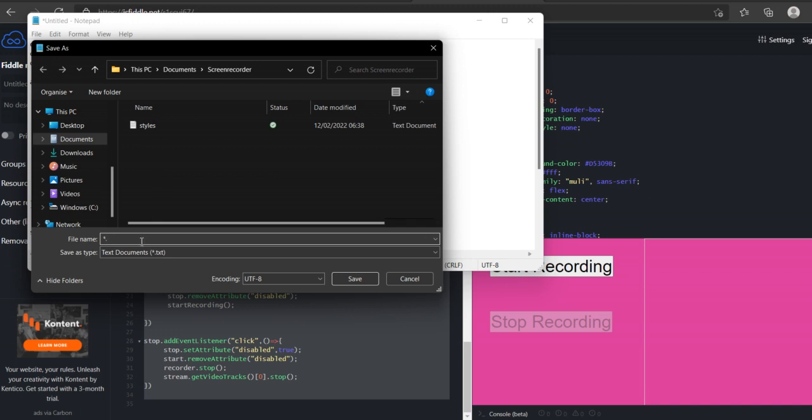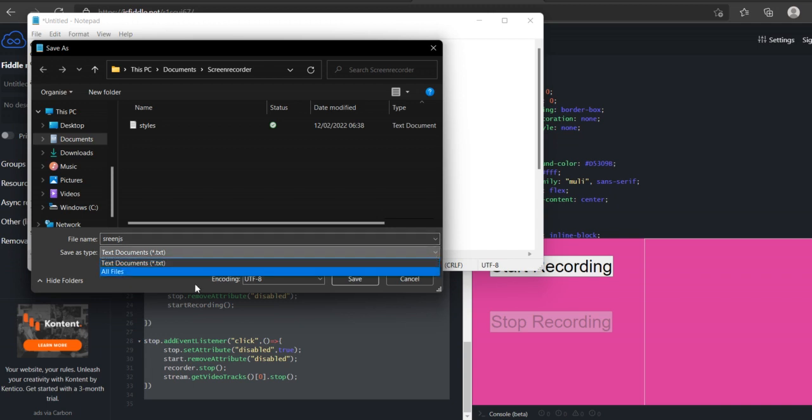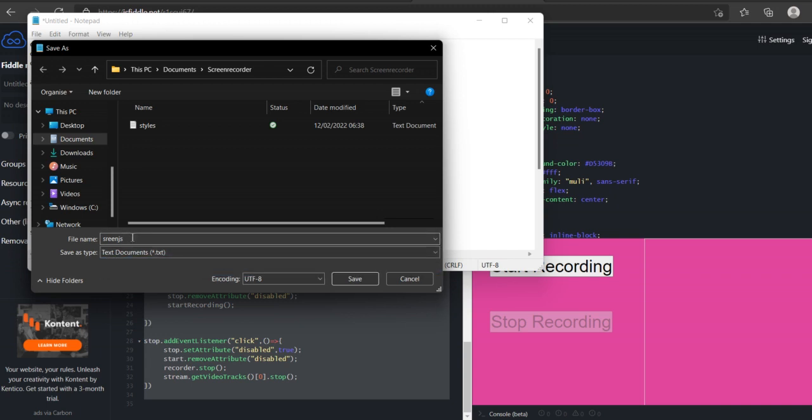screen.js or something. So, as you can see, save as type, dot text, or all files. No, I want a JavaScript file.